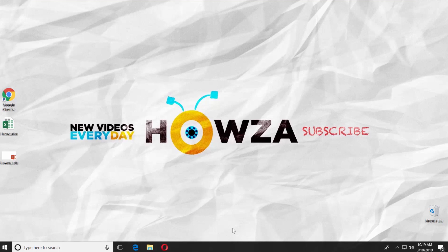Hey! Welcome to Howza channel. In today's lesson, you will learn how to link an Excel chart to PowerPoint 2019. Let's go!